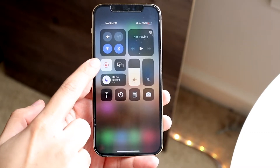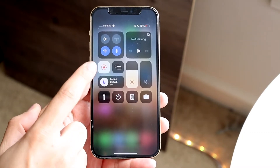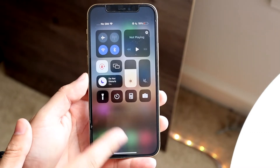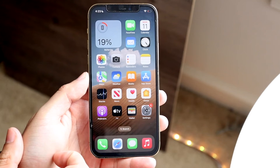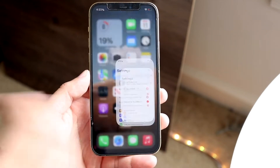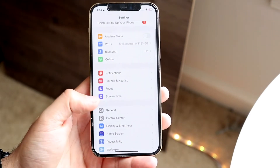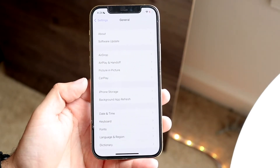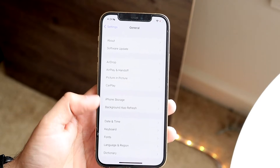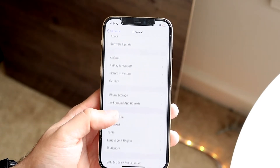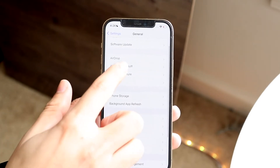At this point, go to your iPhone's Settings app. Tap General, then go to AirPlay & Handoff, then Continuity Camera Webcam, and make sure that's toggled on.